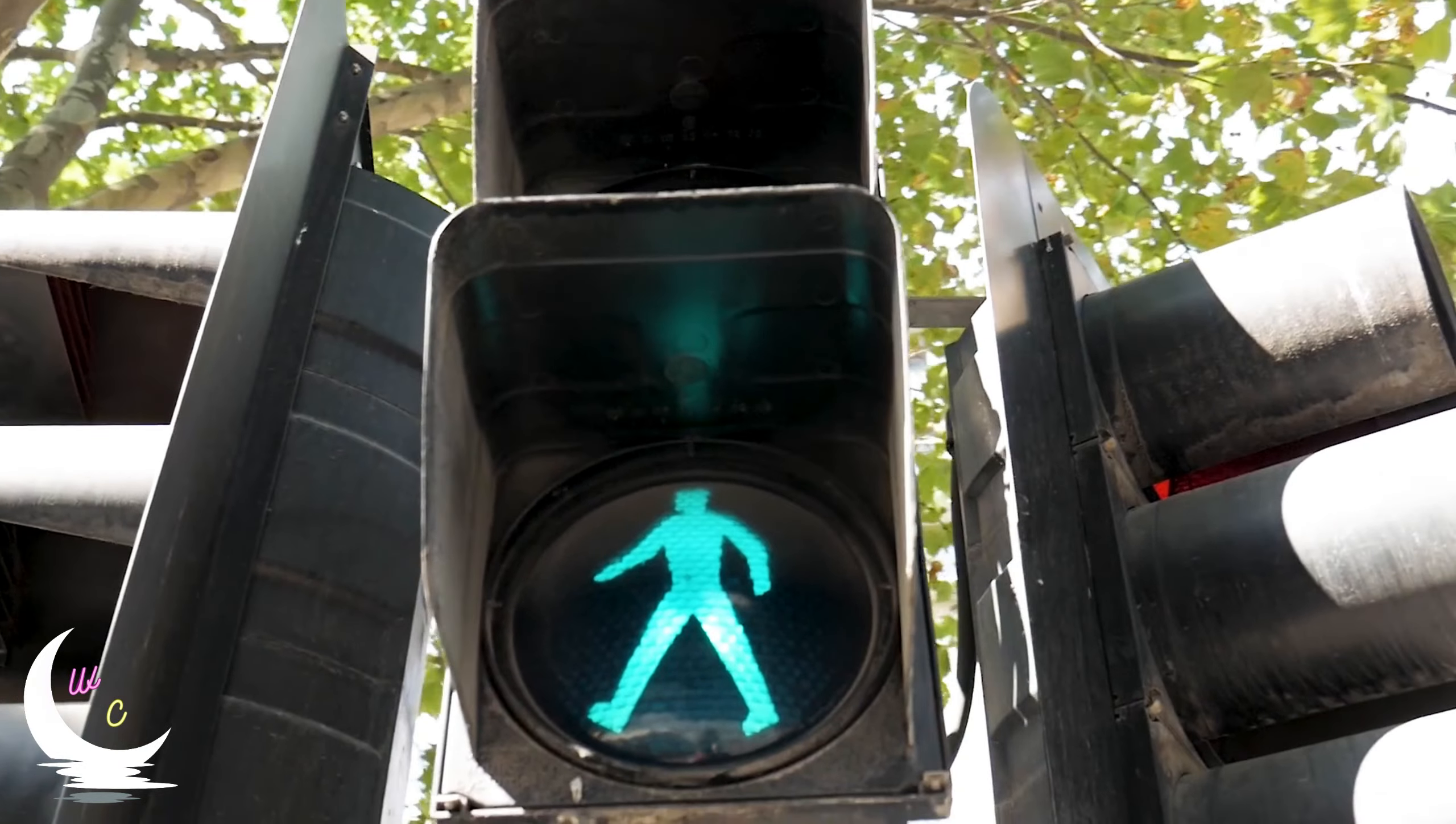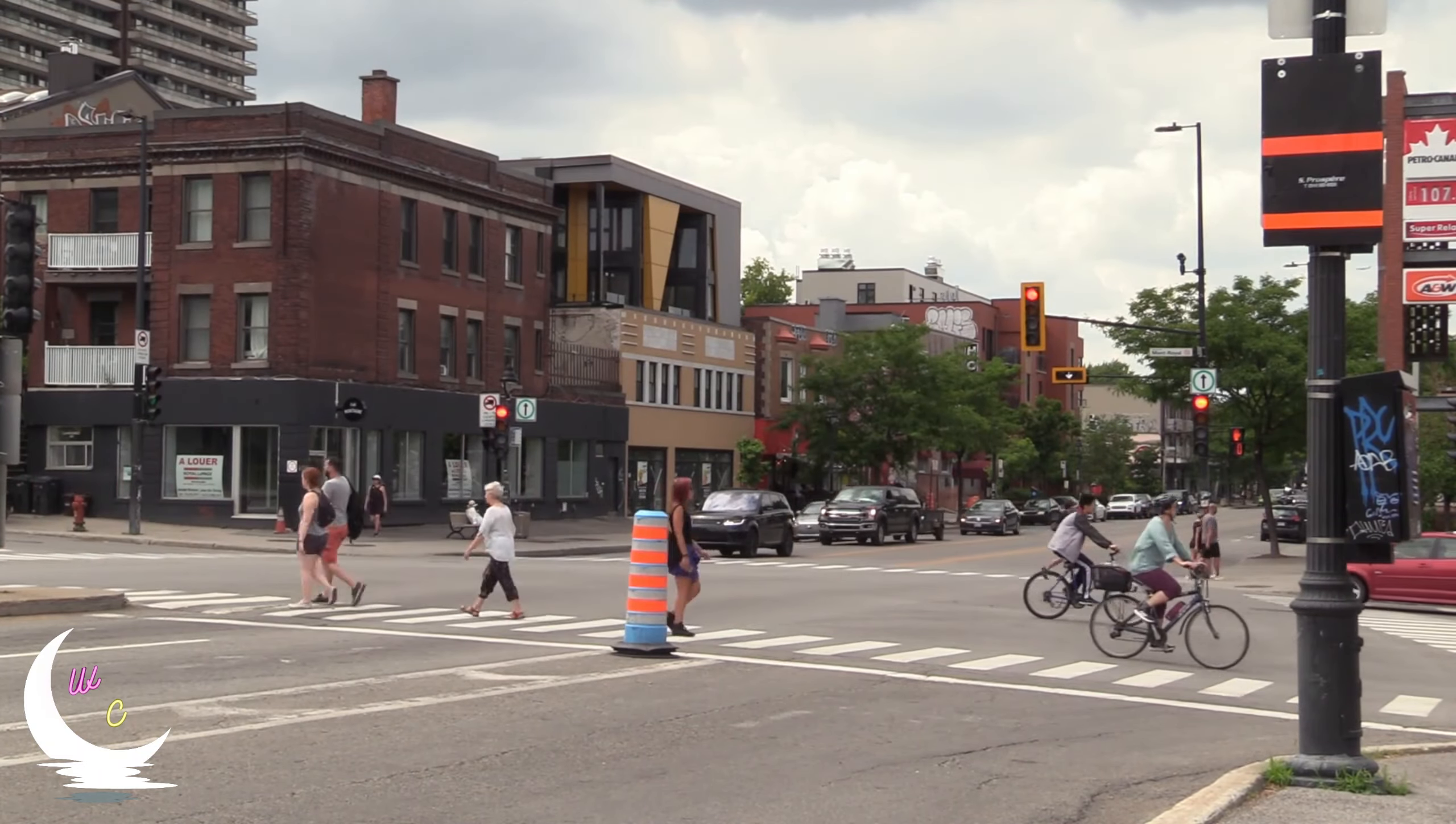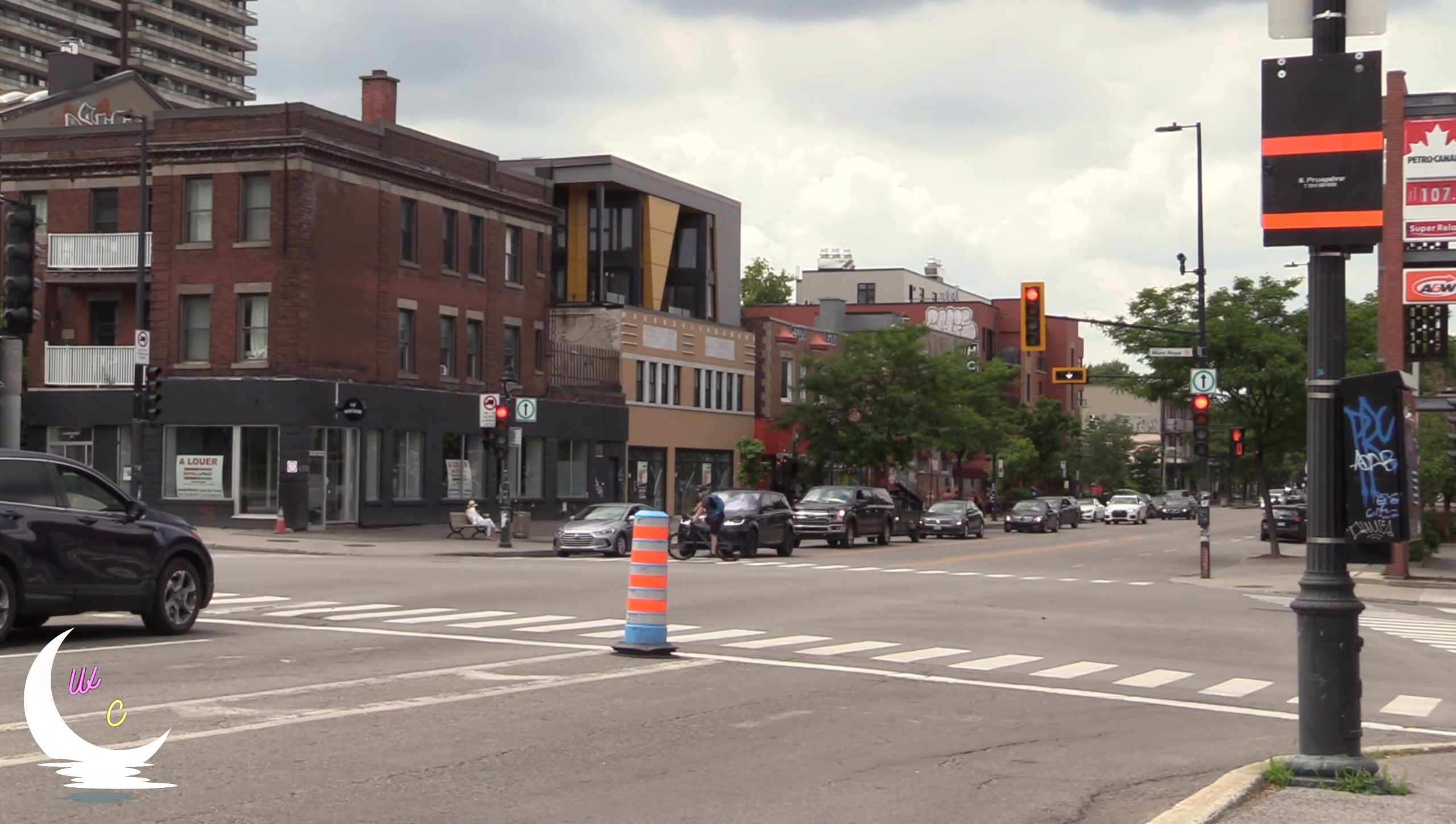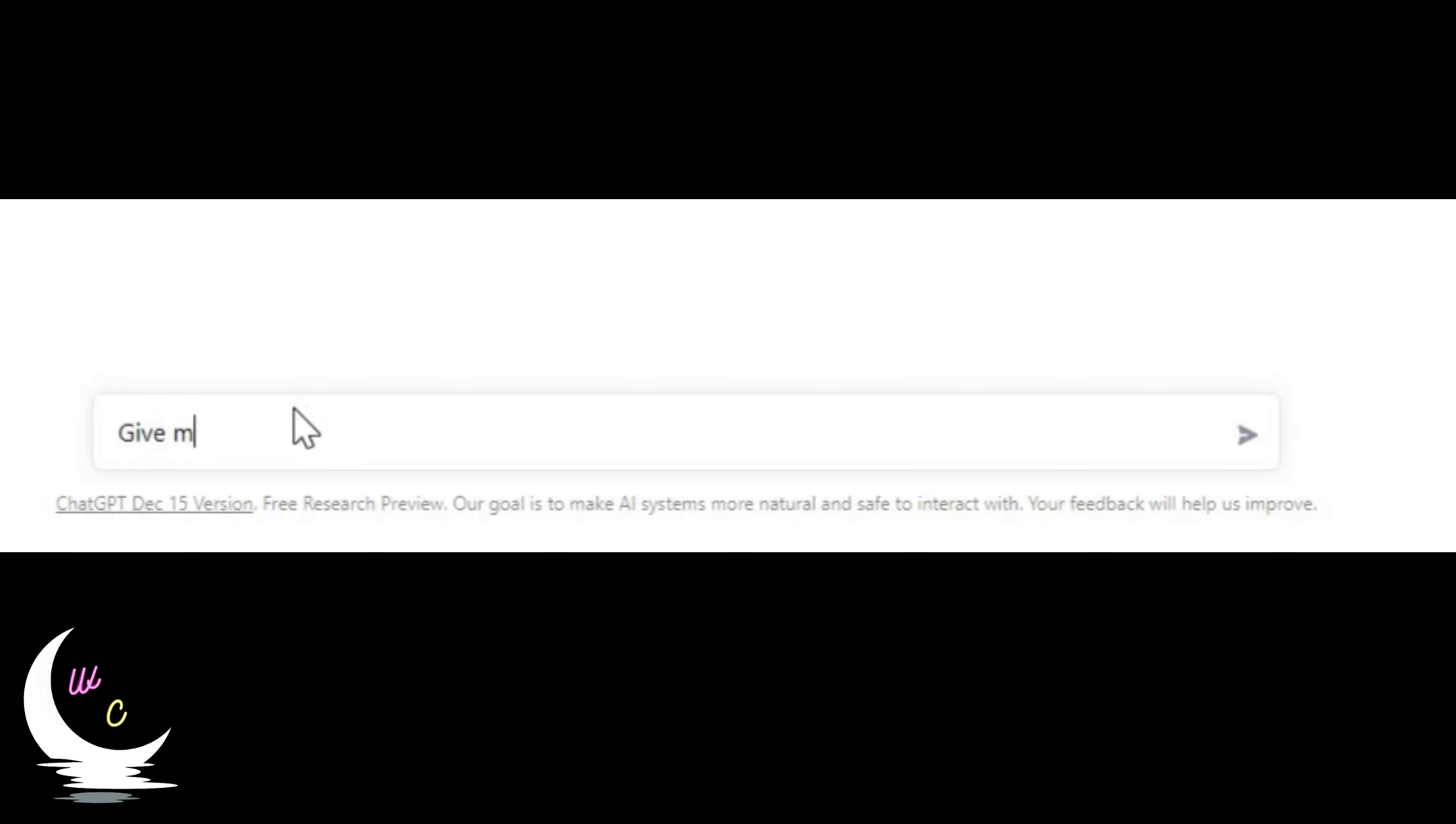Let's go to create some content from ChatGPT and then use that content in MidJourney to create some amazing art. I am going to ask ChatGPT to give me the physical description of a gaming room setup for a room with an area of 30 square feet.